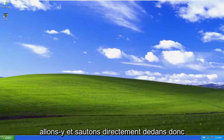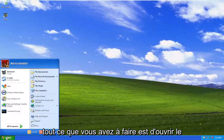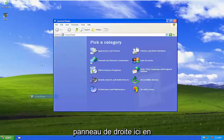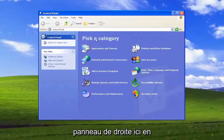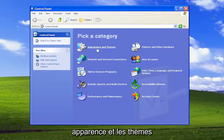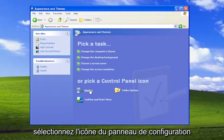Without further ado, let's go ahead and jump right into it. All you have to do is open up the Start menu and select Control Panel on the right panel here. Underneath Pick a Category, select Appearance and Themes. And then underneath Or Pick a Control Panel icon, select Display.